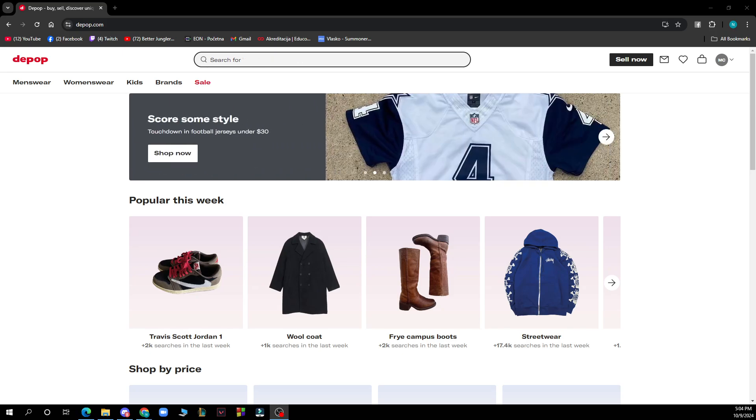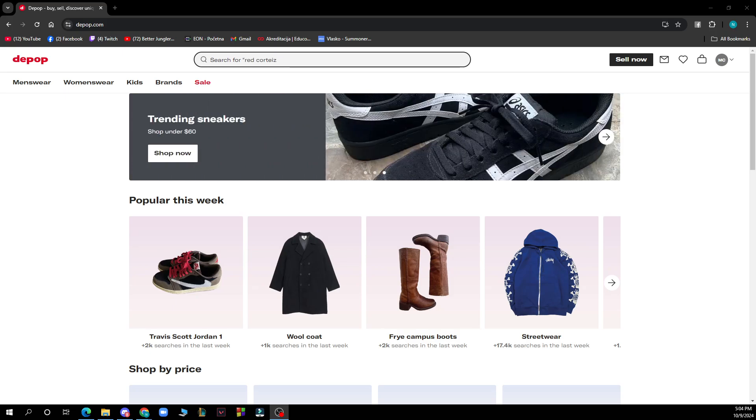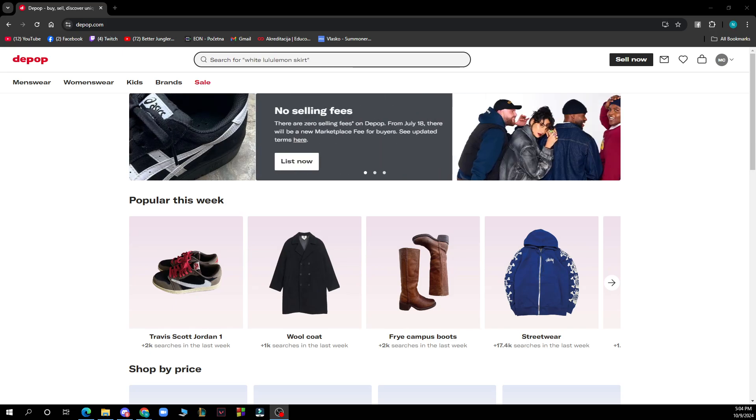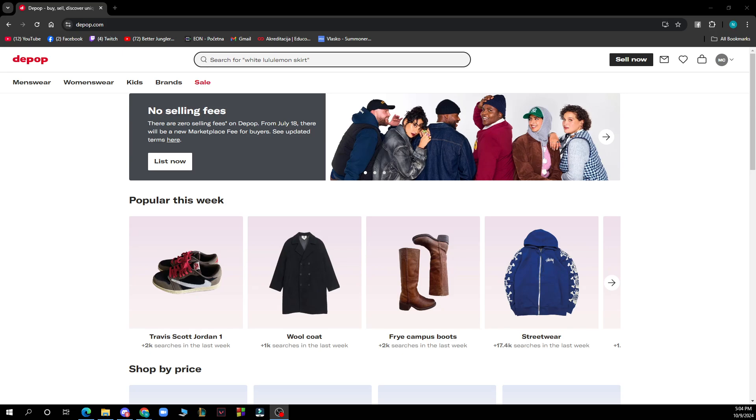So the first thing that you need to do is go to Google and type in depop.com. After that you just need to log into your profile or register to Depop if you haven't already done that.